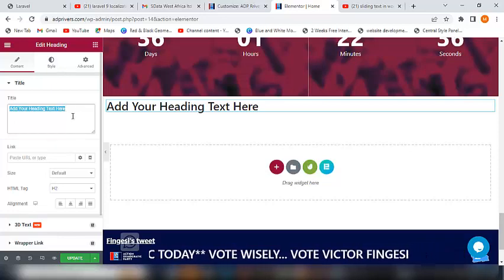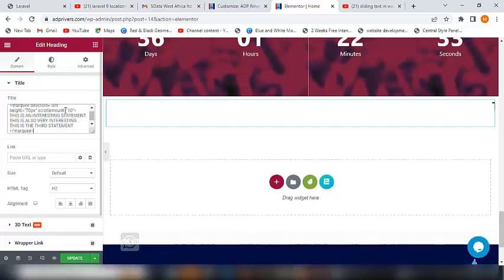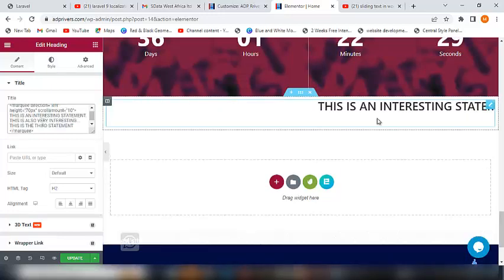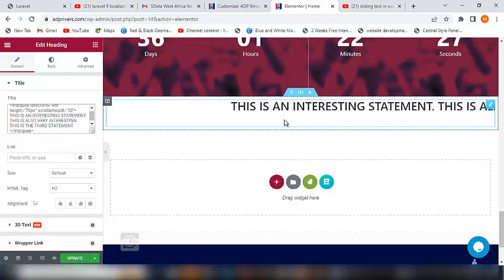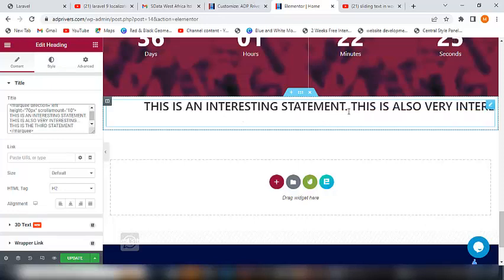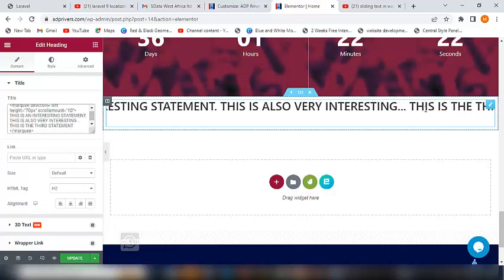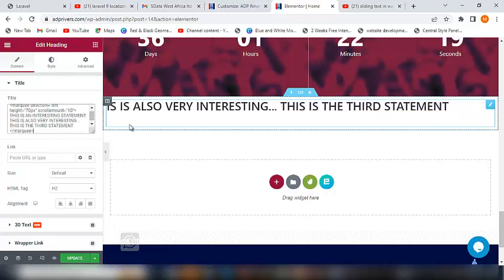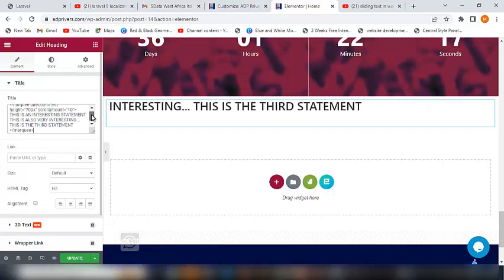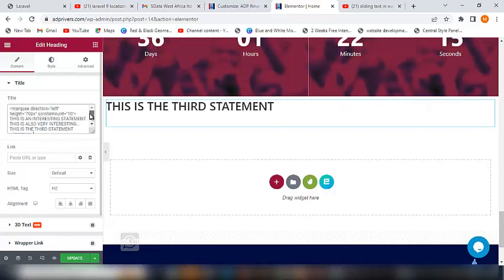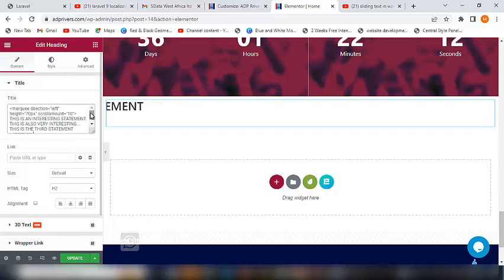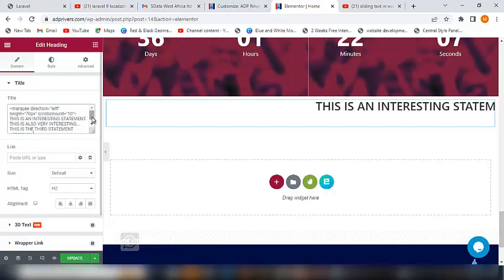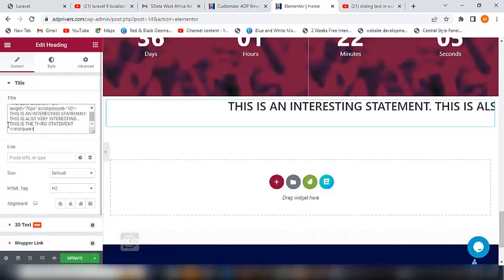So the code I copied, I'm going to paste it right here. As you can see, this is an interesting statement, this is also very interesting, this is the third statement. This is an HTML code. HTML means hypertext markup language, I believe you already know that. This is actually a marquee tag. Look at this, there's a closing tag, this is the closing tag.